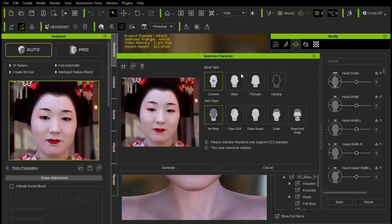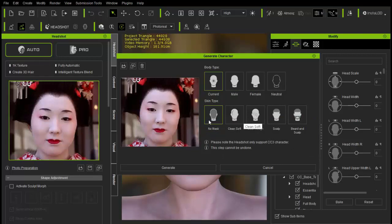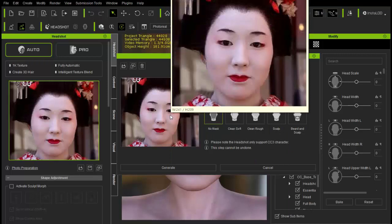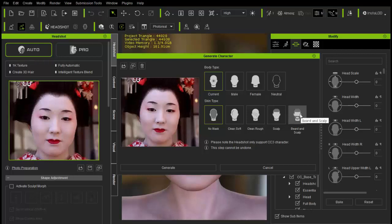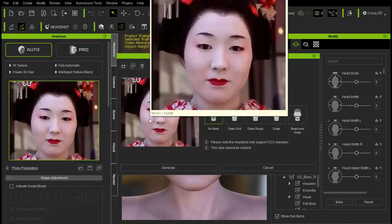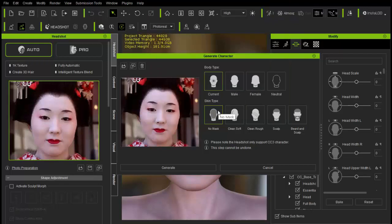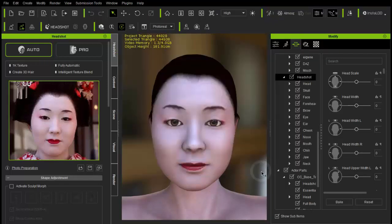Dann seht ihr hier die Bodytypen, also die Körpertypen, die ihr habt. Einmal ist das der Korn – das heißt, es kommt darauf an, welchen Charakter ihr da schon eingeladen habt, da setzt ihr dann den Kopf drauf. Oder ihr sagt, ihr wollt einen Mann haben oder eine Frau oder neutral. Dann könnt ihr sagen, ihr wollt keine Maske, oder ihr wollt das Gesicht ein bisschen gesäubert haben, ziemlich gesäubert, oder ihr wollt den Skalp haben – also oben keine Haare, nur die Kopfhaut – oder Bart und Kopfhaut. Also hier habe ich Female genommen und keine Maske, und da ist das dann herausgekommen.